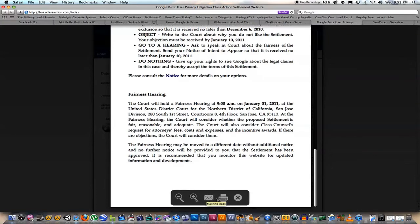Down here I've got my options: mail this page, print this page, exit Reader, zoom in or zoom out.